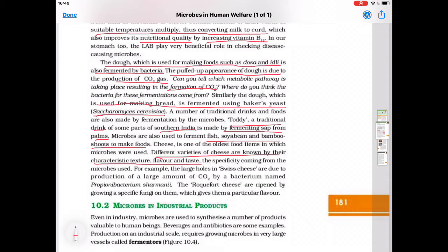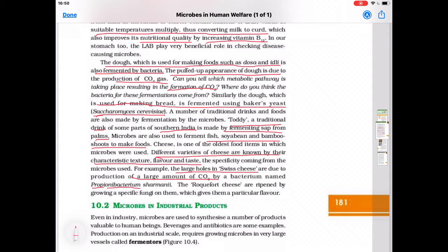For example, the large holes in Swiss cheese — a question that can be asked in exams — are due to the production of a large amount of carbon dioxide. The bacterium named Propionibacterium sharmanii is responsible for the large holes in Swiss cheese.